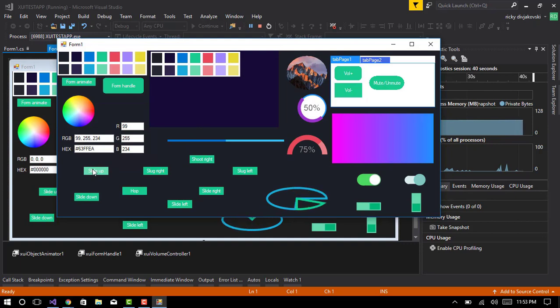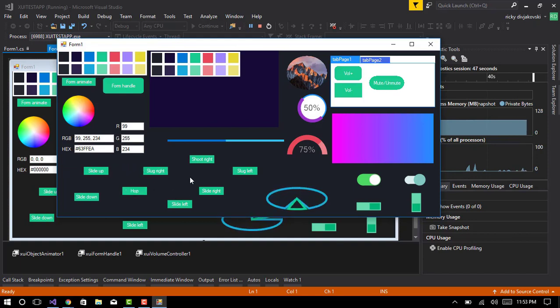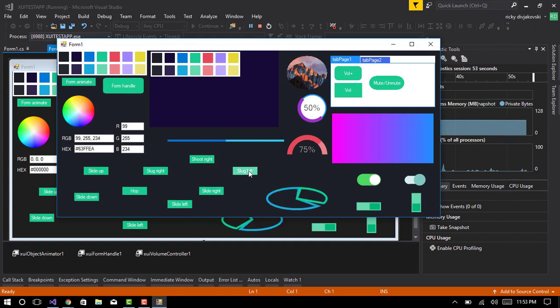Here's some animations for controls I've developed. Slide up, slide down, hop, slug right, shoot right, slide right, slide left, slug left.